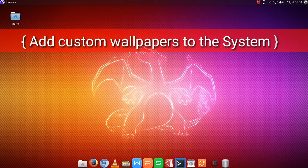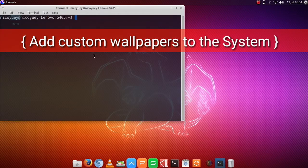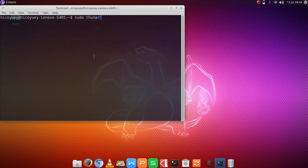Step 3, we are going to make our custom wallpapers part of our system. So here, we are going to open a terminal.